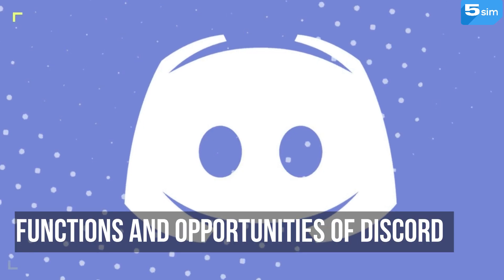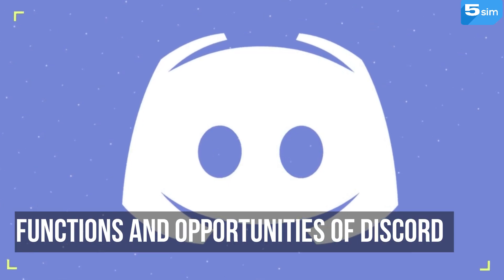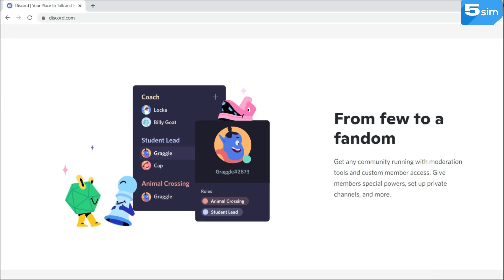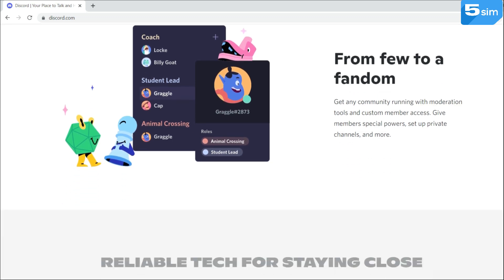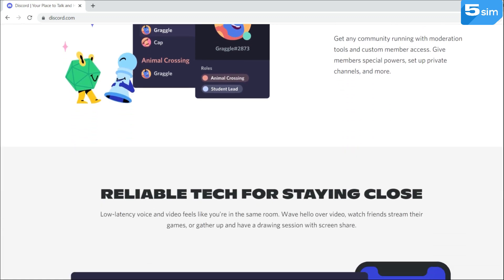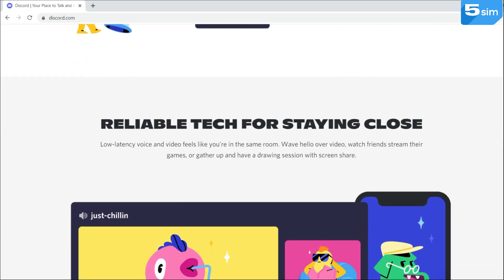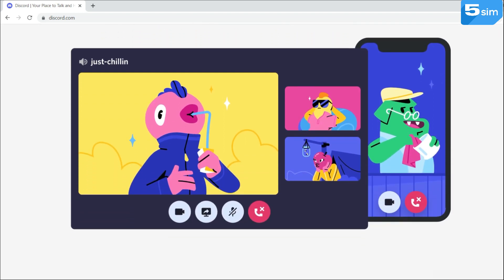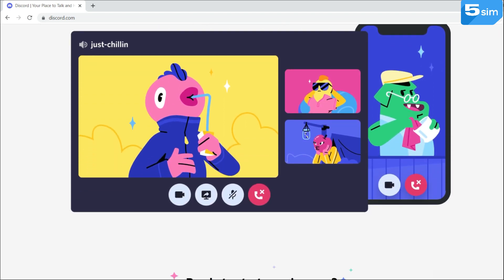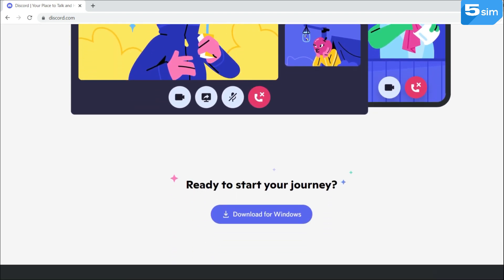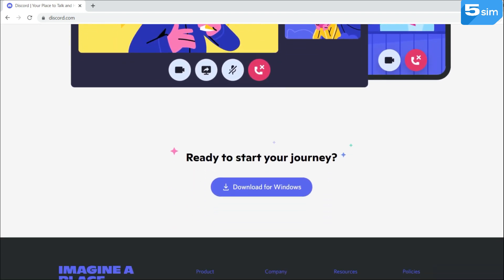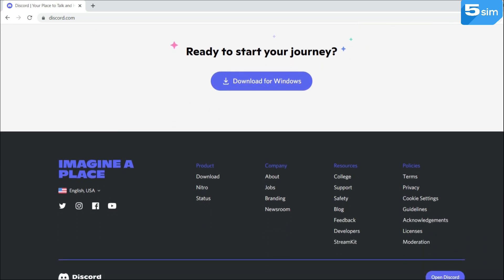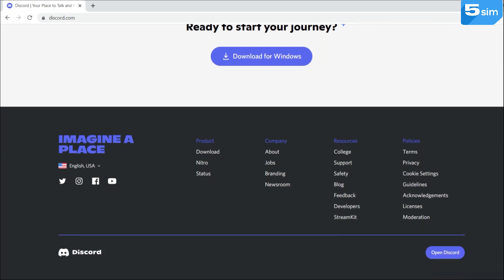Functions and opportunities of Discord: The application can be used in the browser and be installed for an operating system. You can install Discord absolutely for free. On each of the versions, the account loading process is identical. The difference is only in the screen resolution.